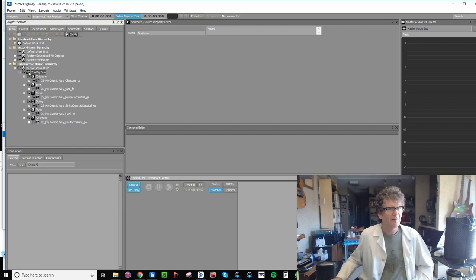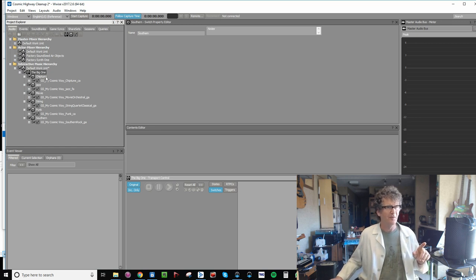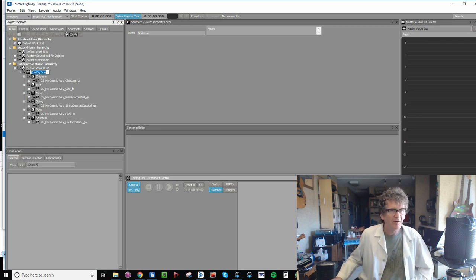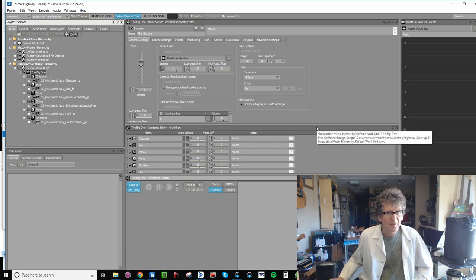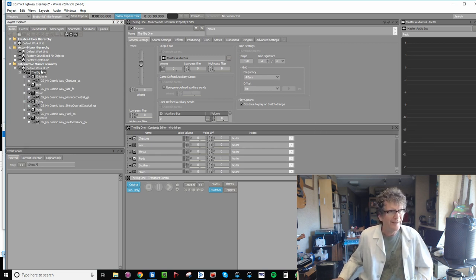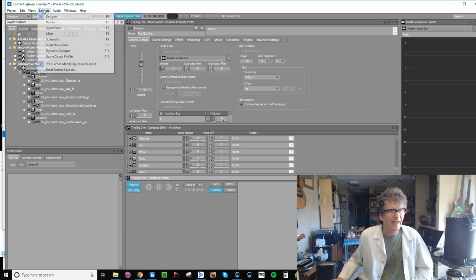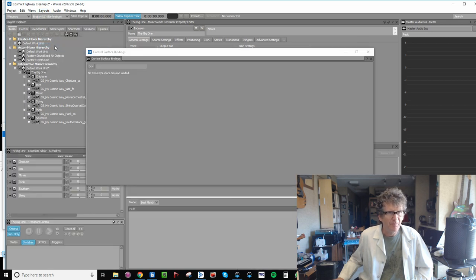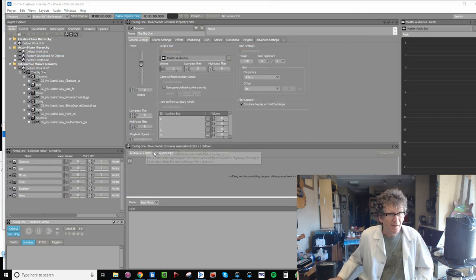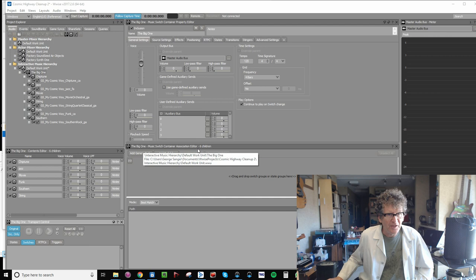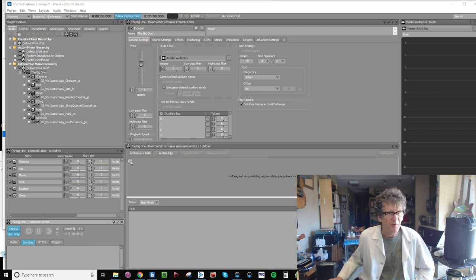So now let's go back and map these switches to the music switch container in such a way that it knows what to do when it gets a switch. Remember, this means that you have to look at it in a different layout, Interactive Music. Boom! What? Oh, that's just there. Because you need that switch container association editor to show up. Let's just do the same thing that we did before.